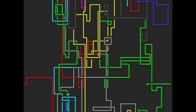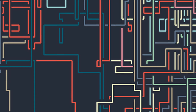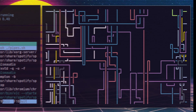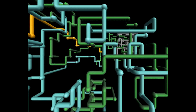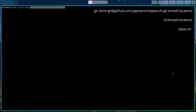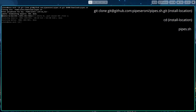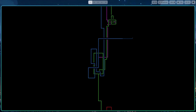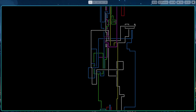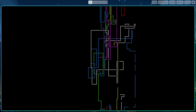The fifth command I'd like to share with you is pipes.sh. This command turns your terminal into a beautiful animated display of ASCII pipes — like a screensaver on Windows XP. This one has a bit more complex installation: you need Git installed, then clone the repository, navigate to the directory in the terminal, and then you can run the script pipes.sh.